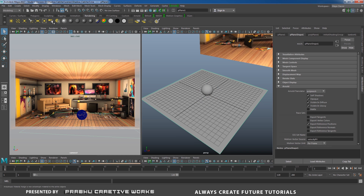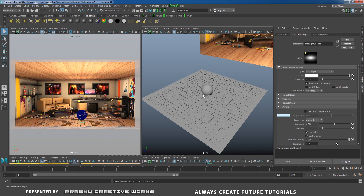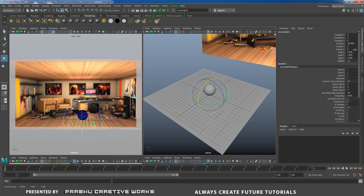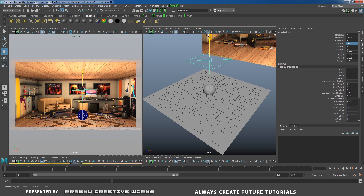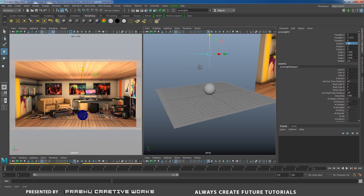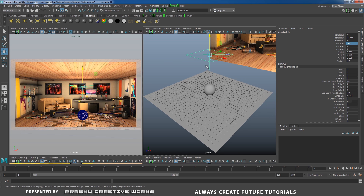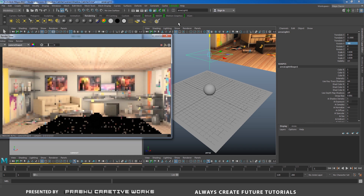Now we need to start our lighting. Go to Rendering and click on Area Light — it will automatically be created at the center of the grid. Press R to scale it big, press E and rotate X to minus 90. Press W and move it up in Y. You need to keep your light above the sphere.